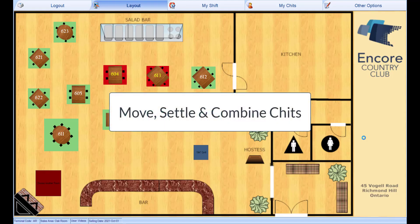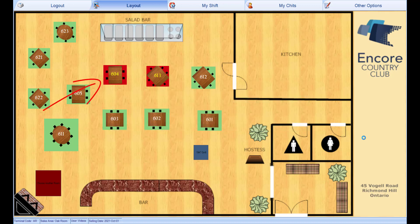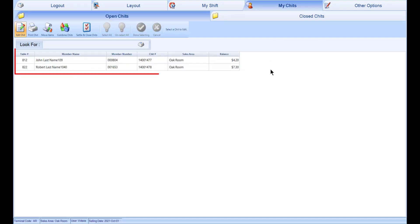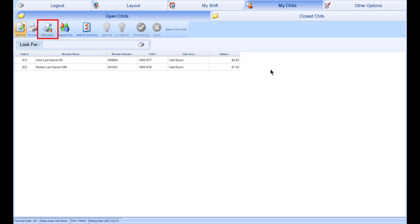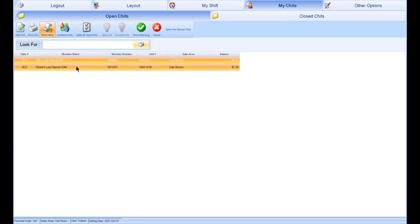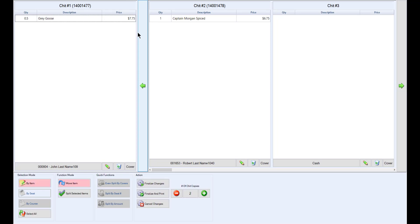After you close a chit, you will be brought back to either the login screen or the POS start a chit screen, where you can select an open chit by selecting a table or create a new chit. You can also select the My Chits tab, which will list any chits you currently have open. From this tab, you have the option to use the Move Items function. This function works similarly to splitting chits and allows you to move items between selected chits. To use this function, select the Move Items button, then select the chits you want to move items between and select Done Selecting. From here, select the item you want to move and select the chit you want to move the items to, then finalize your changes.